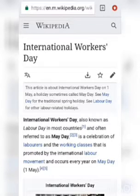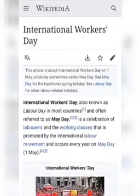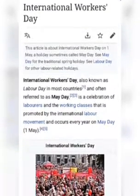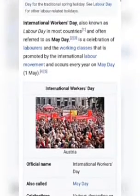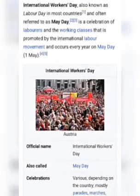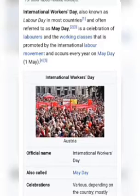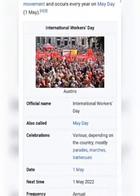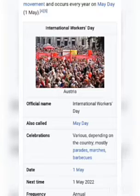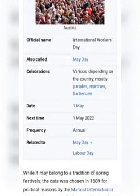Continuing on the May Day topic, looking at the historical perspective and significance from Wikipedia: International Workers Day, also known as Labour Day in most countries and often referred to as May Day, is a celebration of laborers and the working classes promoted by the international labor movement, occurring every year on May 1st.